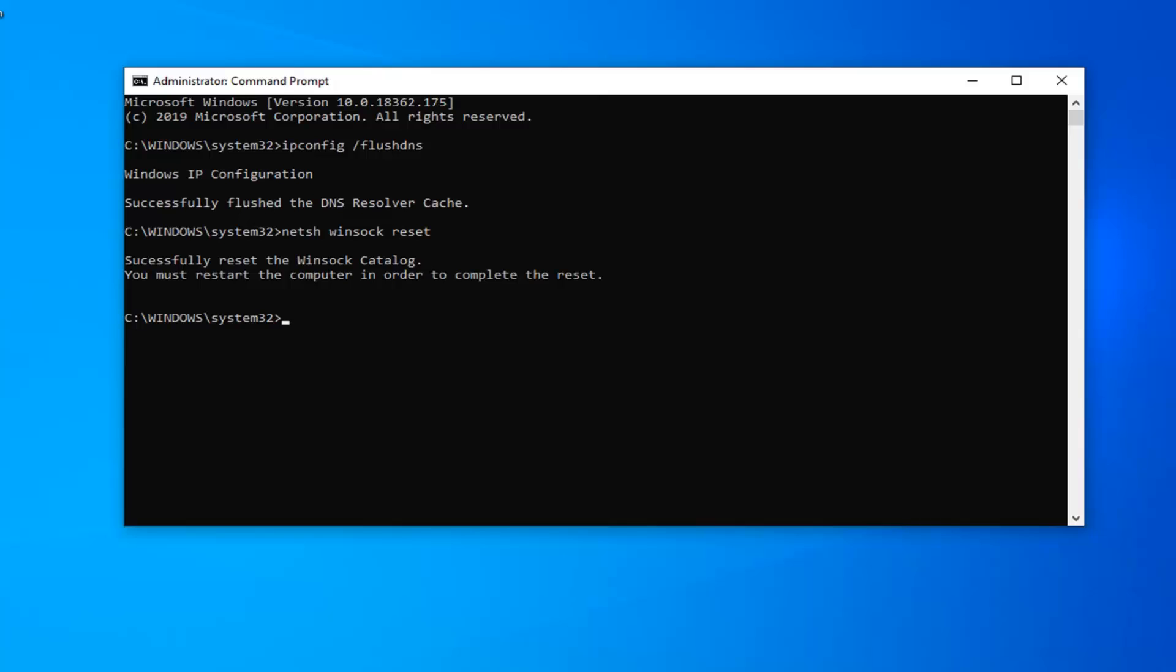You will have to restart your computer in order to complete the reset. So I would suggest restart your computer at this time, and then hopefully that would have resolved your problem.